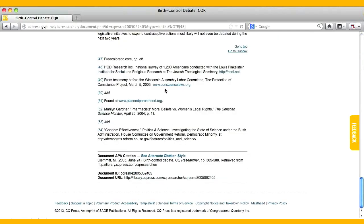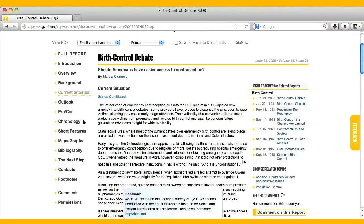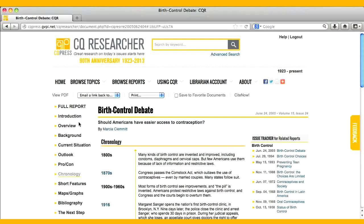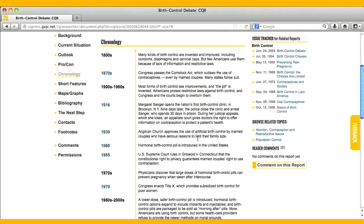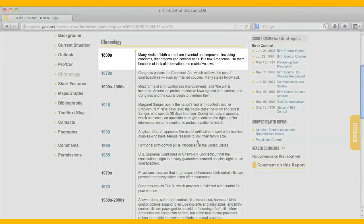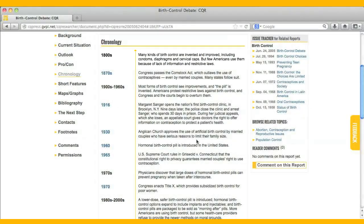Also, each report has a chronology showing the topic's progression through time. In this case, we can see that many birth control devices were invented in the 1800s.